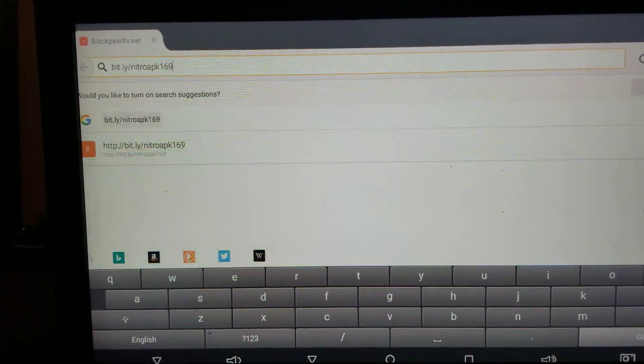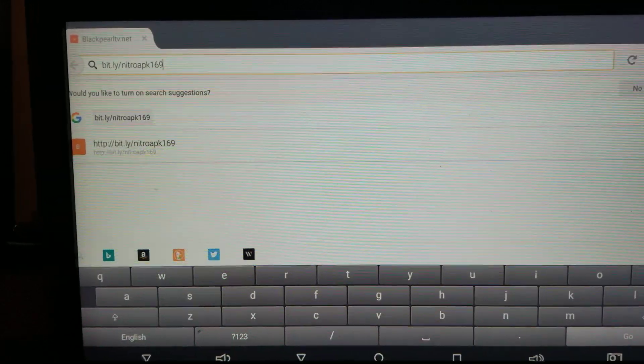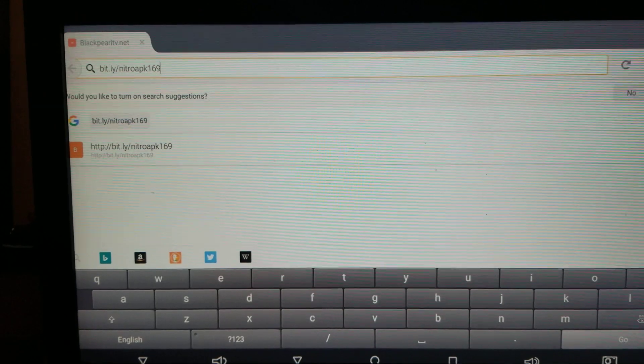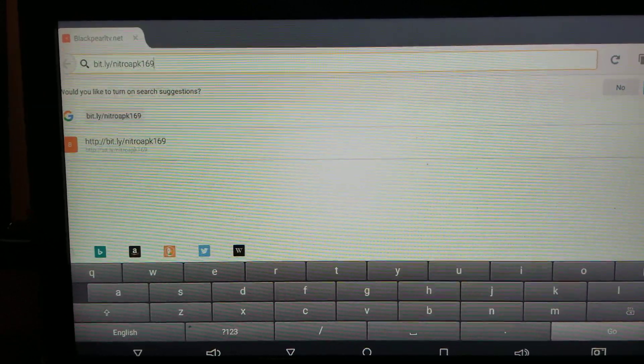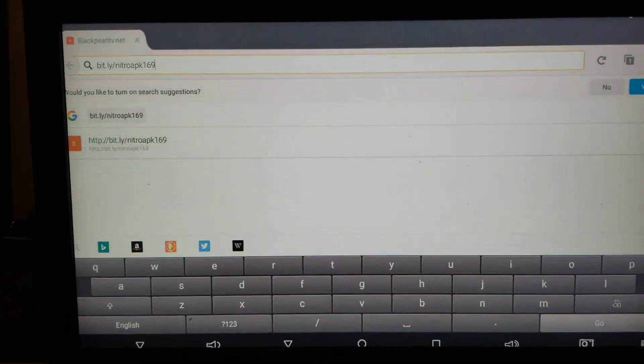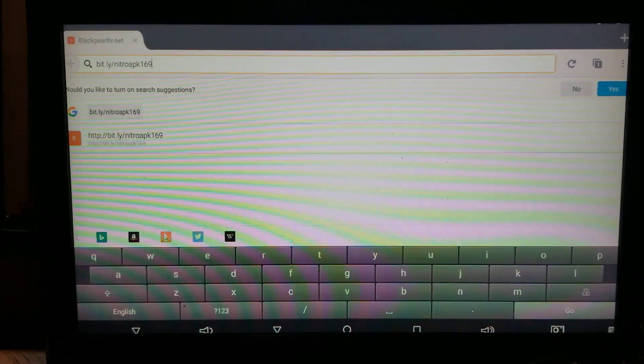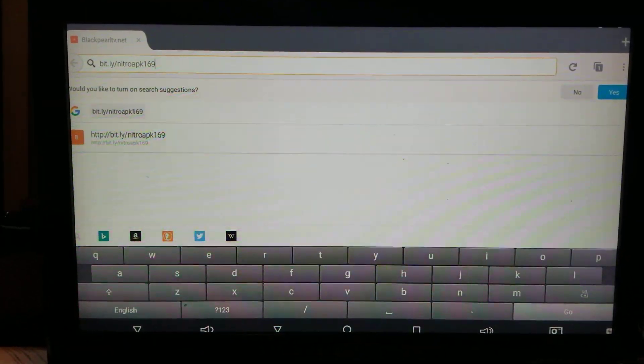bit.ly slash nitro, N-I-T-R-O-A-P-K-1-6-9. Then hit go.